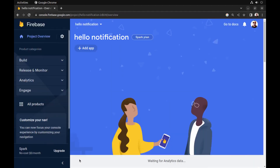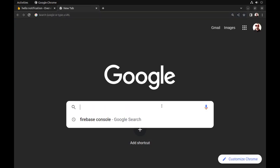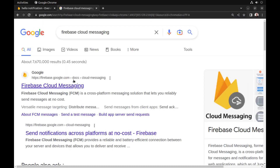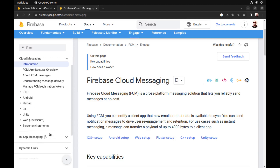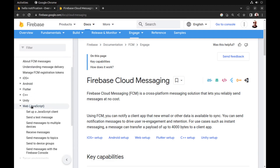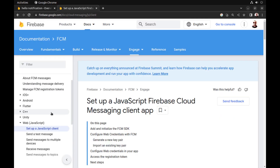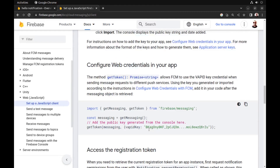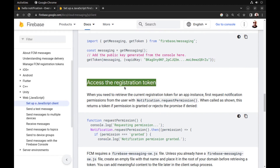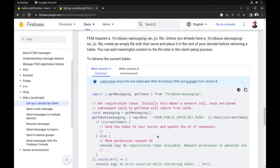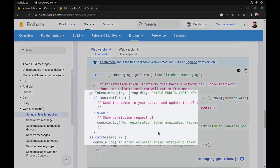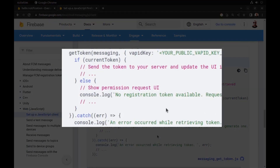Now let's look at the Firebase Cloud Messaging documentation. In this menu, select Web and JavaScript and set up a JavaScript client. Look for how to access the registration token — we need to get a token using the getToken method.